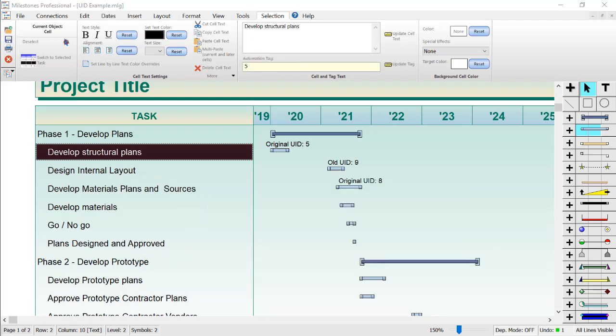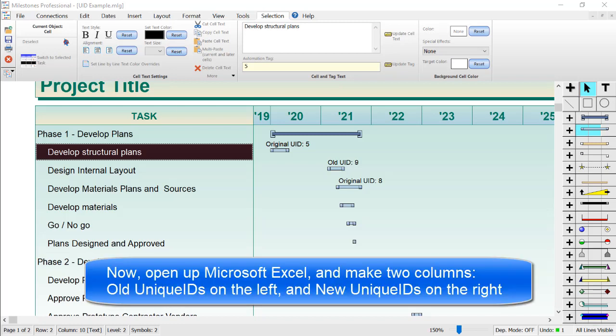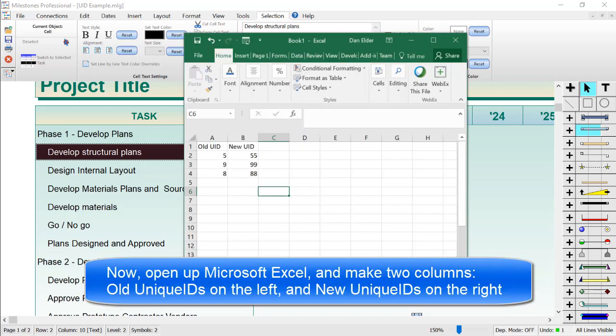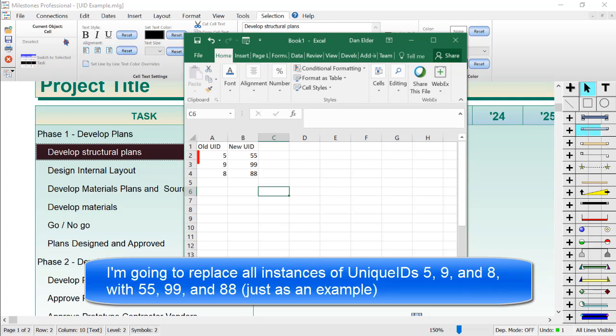Now I'm going to go to Microsoft Excel. Inside Excel, you will need to enter or copy your unique IDs into two separate columns. The column on the left will be the old unique IDs, and the column on the right will be the new unique IDs. For example, I will put the current unique IDs 5, 9, and 8 on the left and replace them with unique IDs 55, 99, and 88 on the right, just as an example.